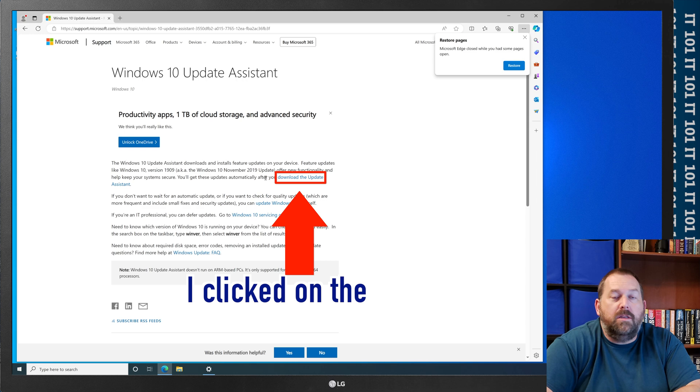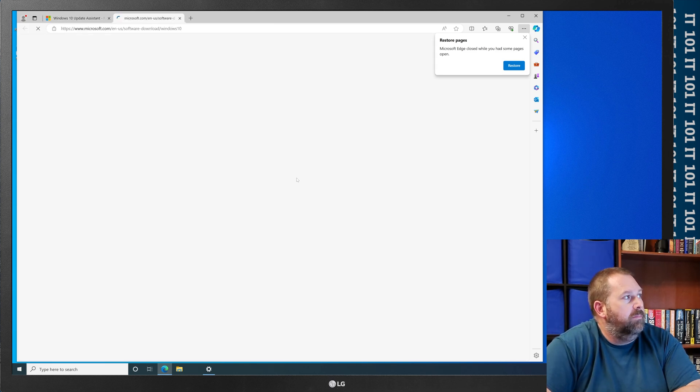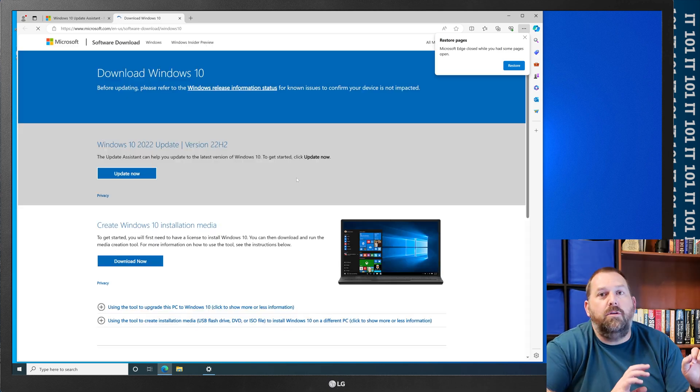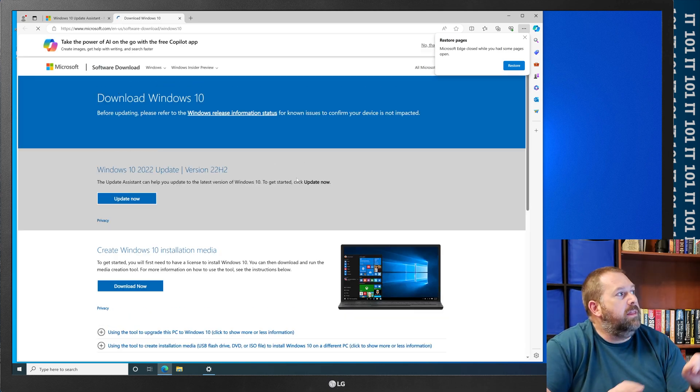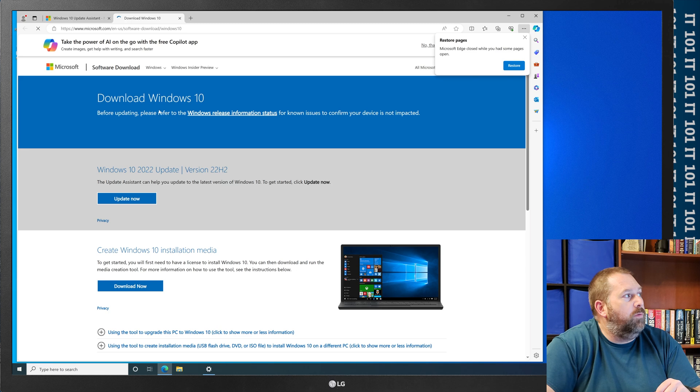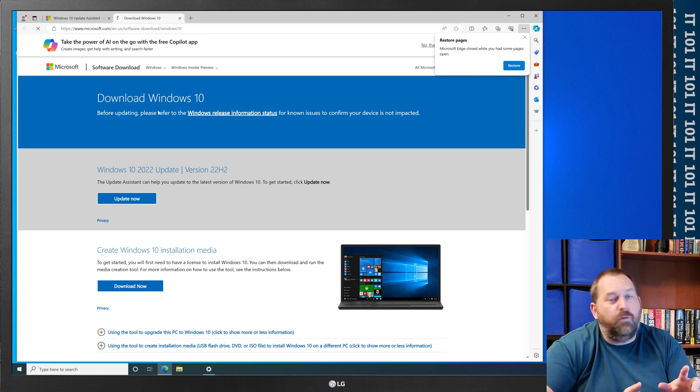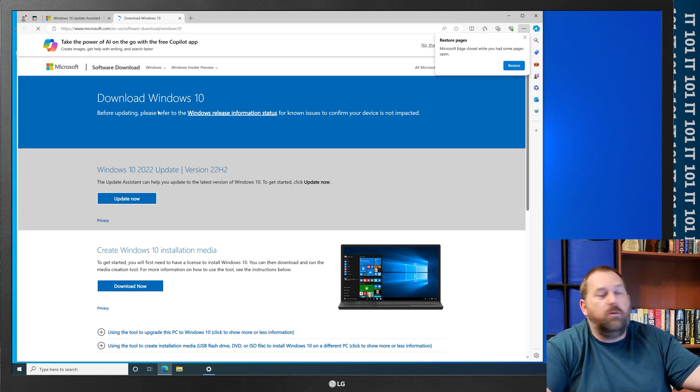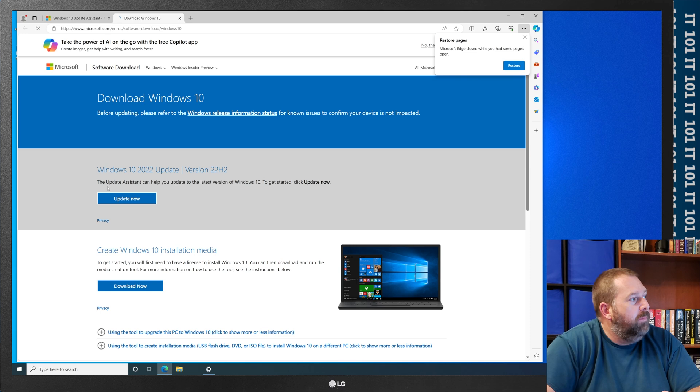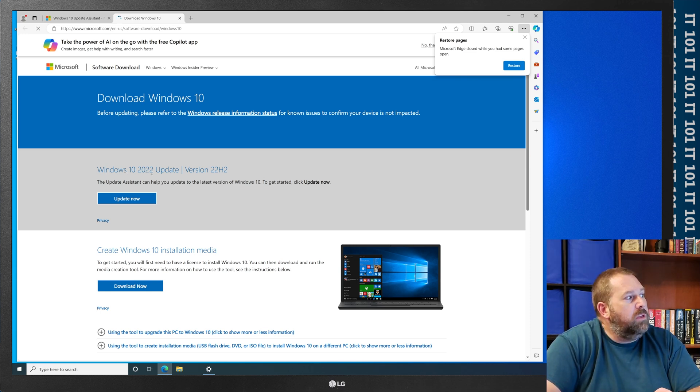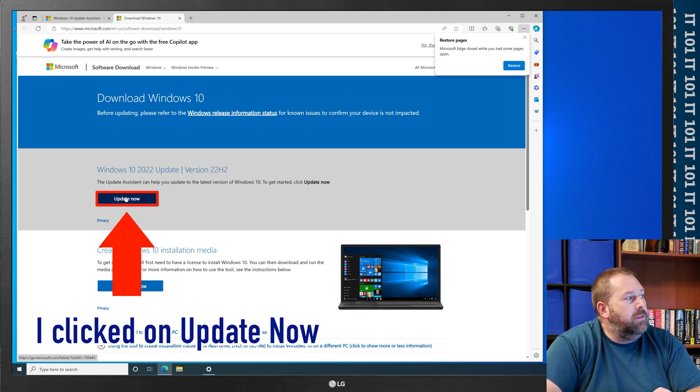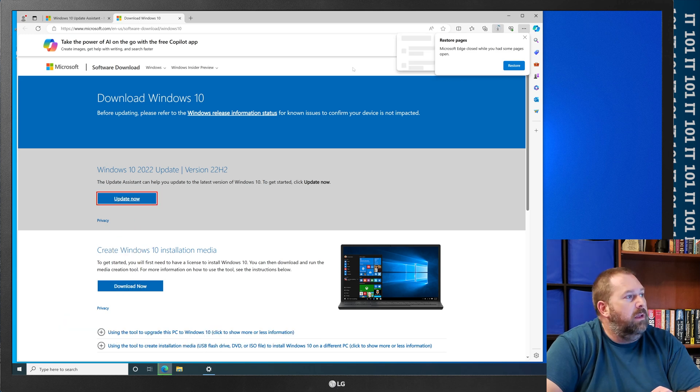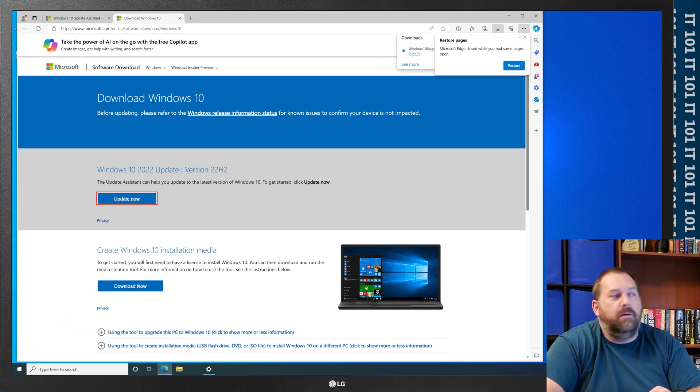And then what I'm going to do is I'm going to click on Download the Update Assistant, and that's going to take me to another page. This is the page you want to be looking for, and you can also just search for Download Windows 10 if you would prefer because right here, it says Windows 10 2022 Update version 22H2, and all we have to do is click Update Now, and it's going to start downloading that file right here.